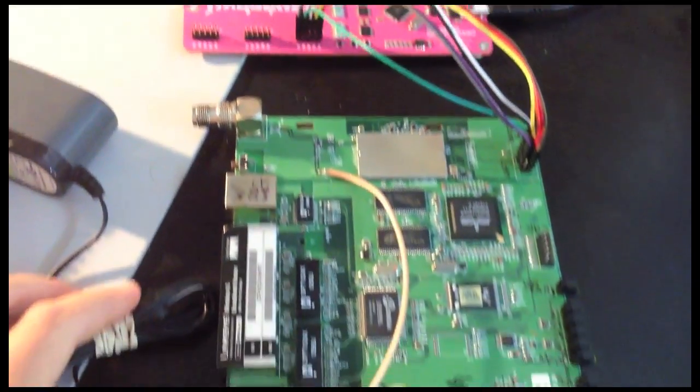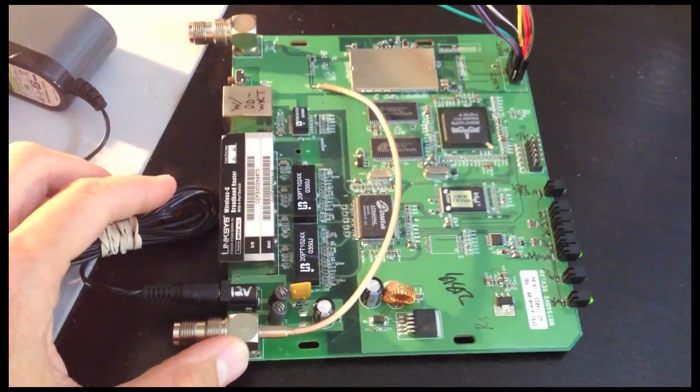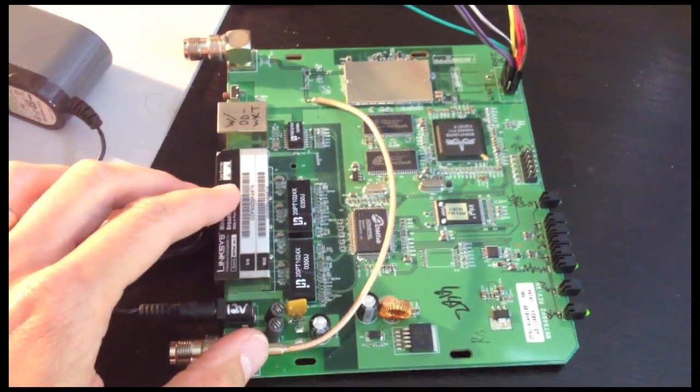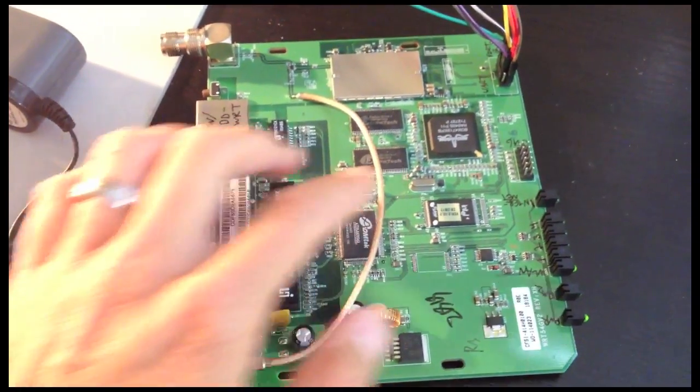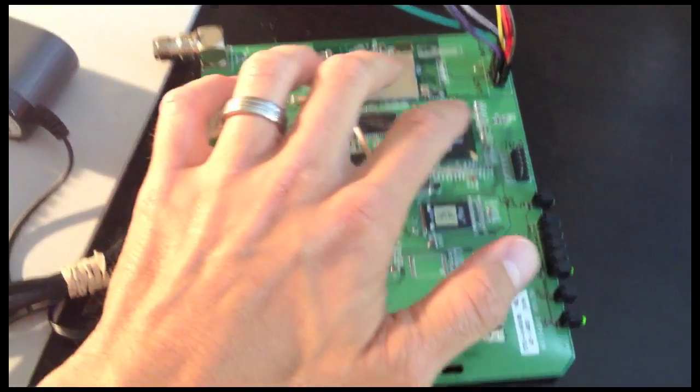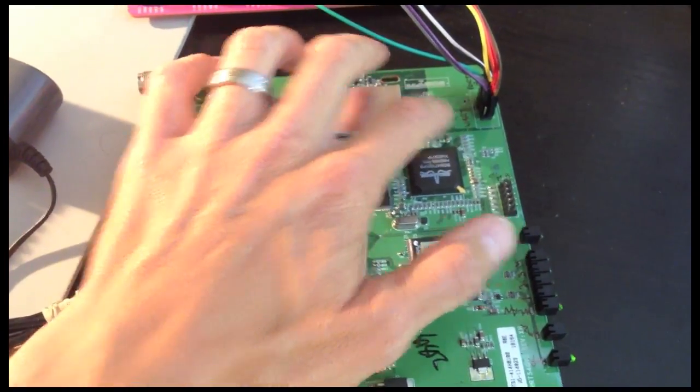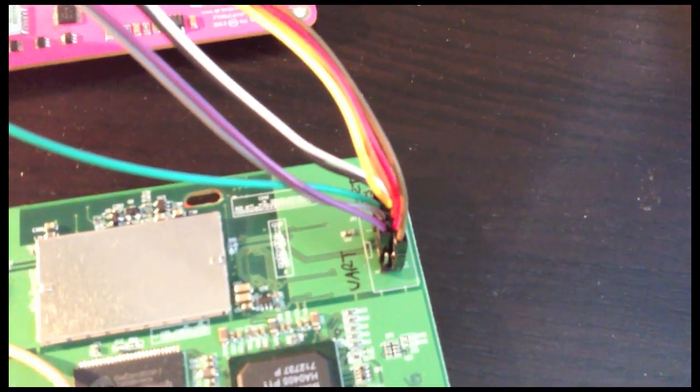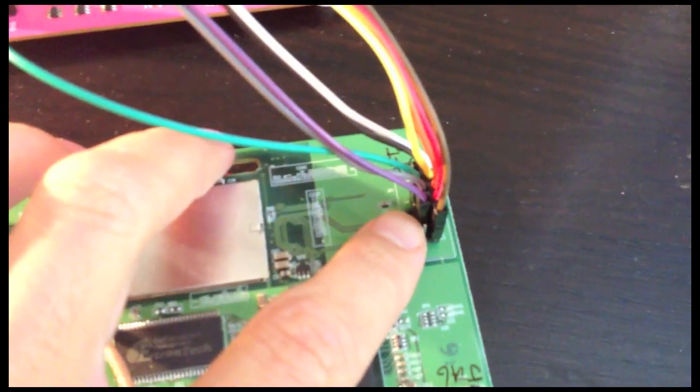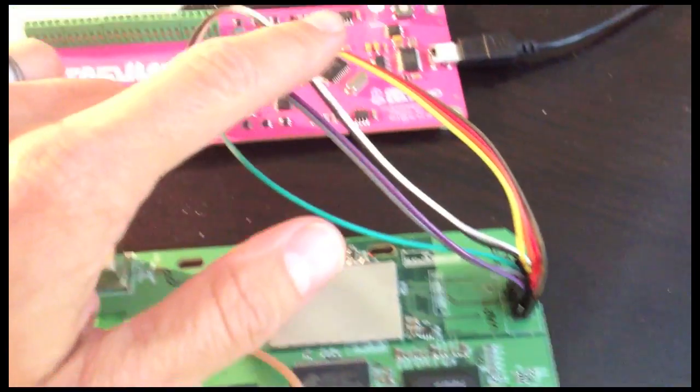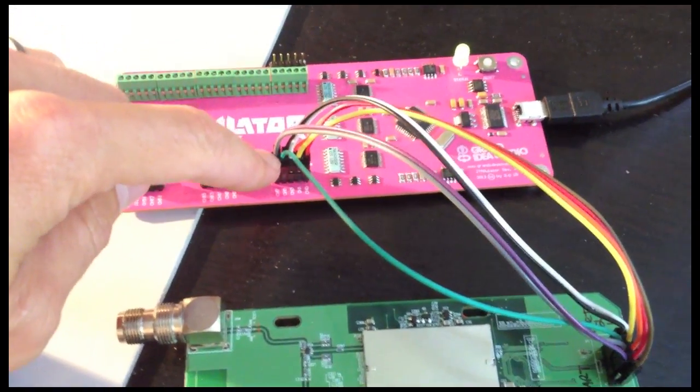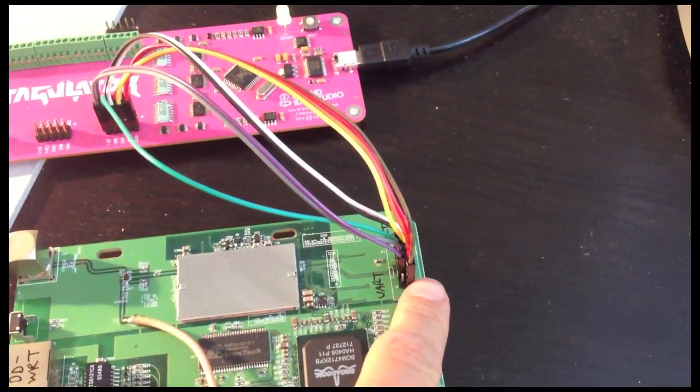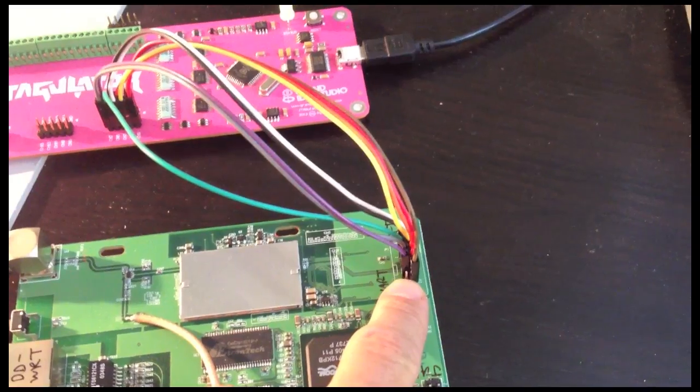For this demonstration, I have a Linksys WRT54G version 2, which I've been using for some of my JTAG testing and development because it has a JTAG interface, but it also has a UART interface as well. The UART interface is 10 pins, it's a 2x5 row header, and I just have the wires connected directly up to 8 of the channels of the JTAGulator and ground. And this leftover pin is also ground.